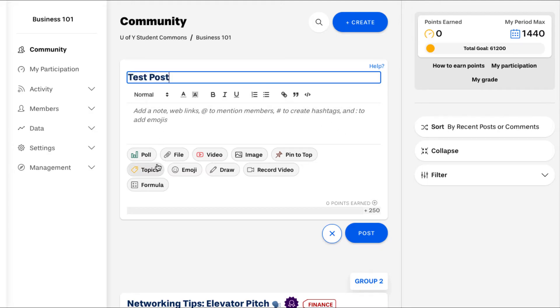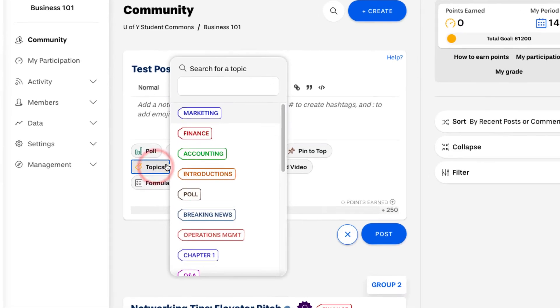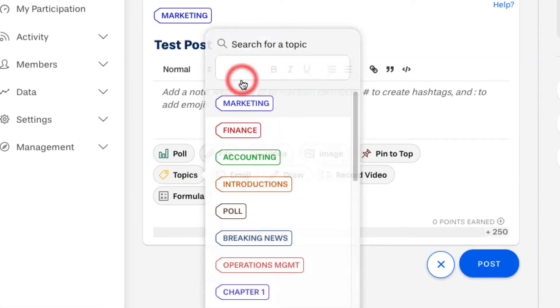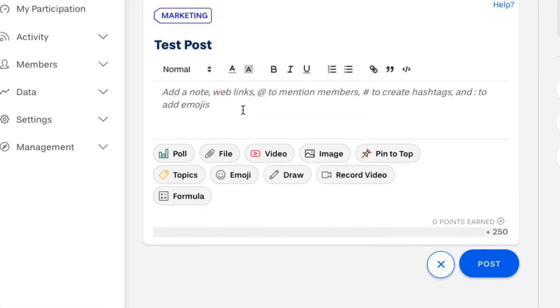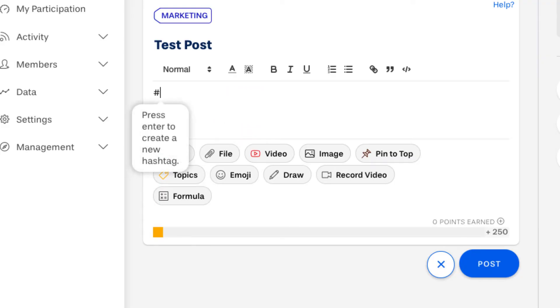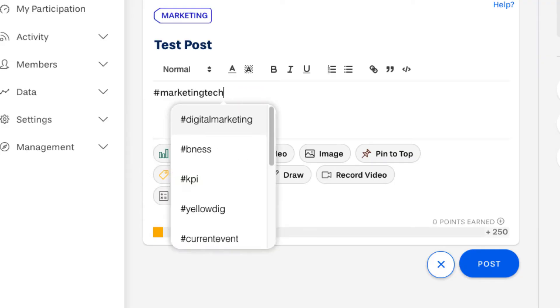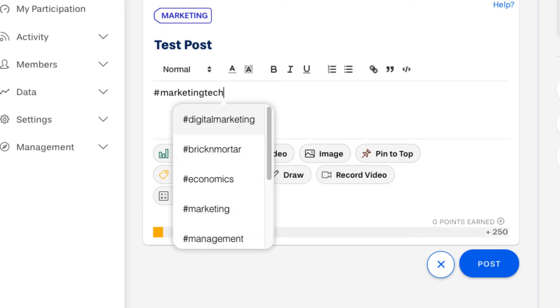To tag your post with a topic, click topics inside the post editor and select or search for the topic you want. To create a hashtag, type the pound symbol followed by a word or phrase and then hit enter.